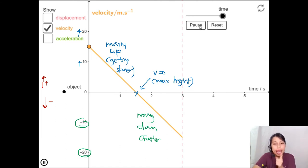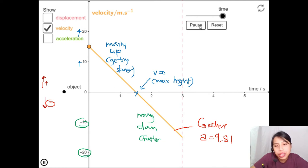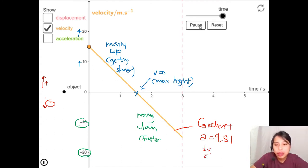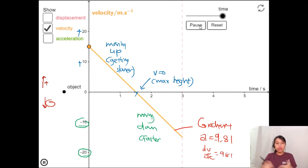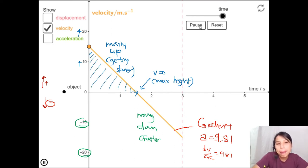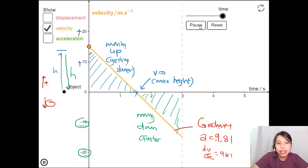The gradient of the velocity-time graph is the acceleration: dv/dt, which is -9.81 m/s². The slope is negative — slanting downward — and it's the same straight line all the way through. The area under the curve gives displacement: the area going up equals the area coming down, because you go up by a certain height and must come back down by exactly that much.